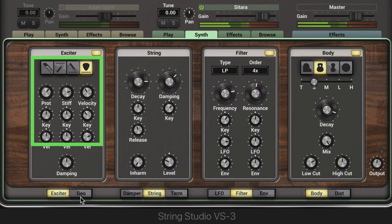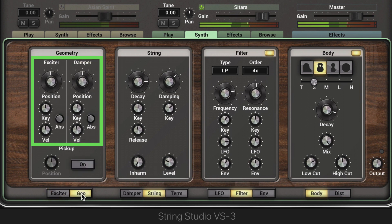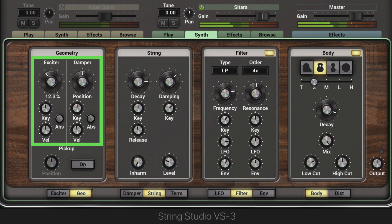These controls interact with the geometry module as well. These two position knobs are used to set the location of contact between the exciter and the string, and then the damper and the string. You get a thinner sound as you change the position, versus a darker sound.